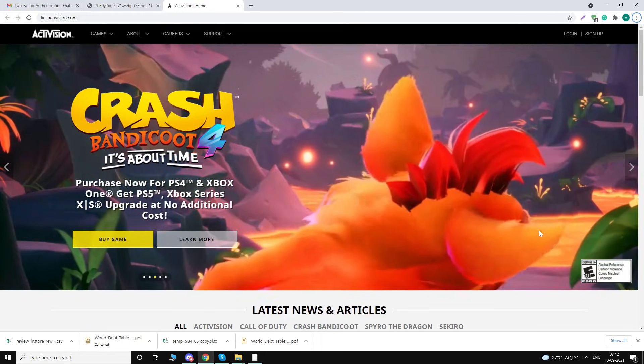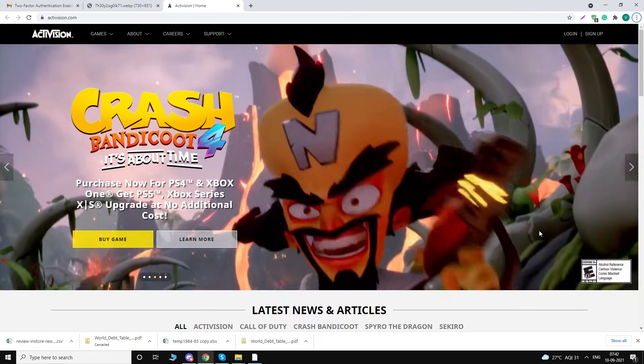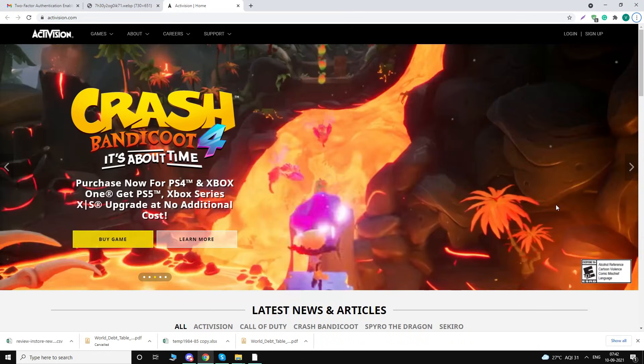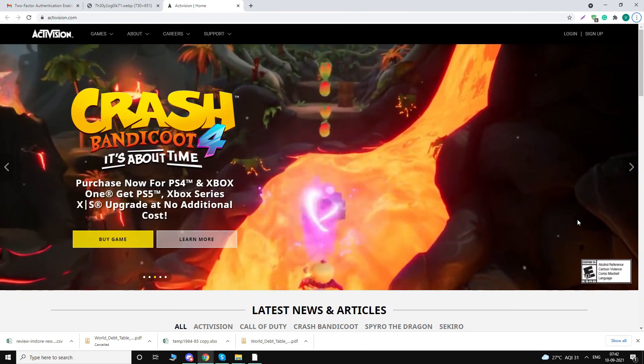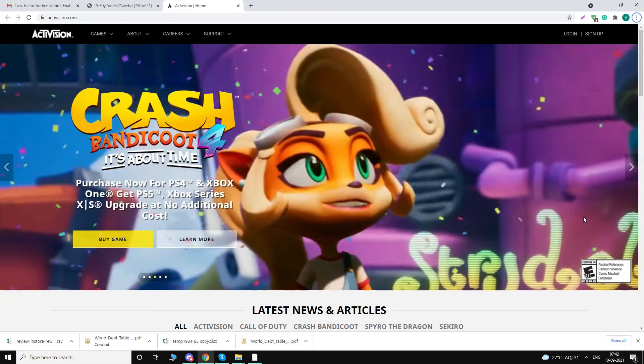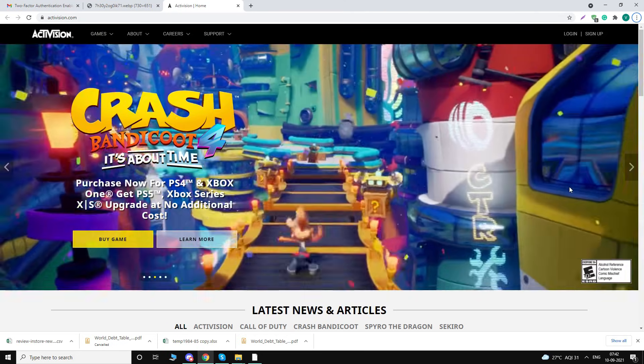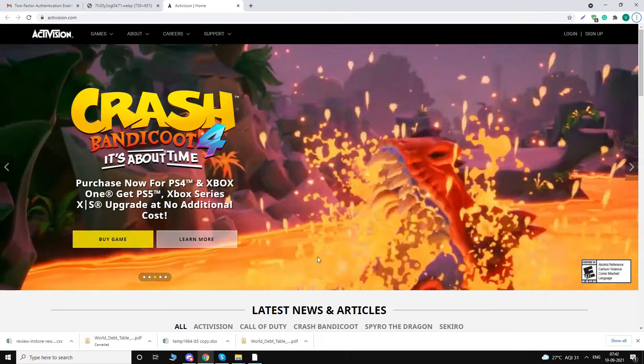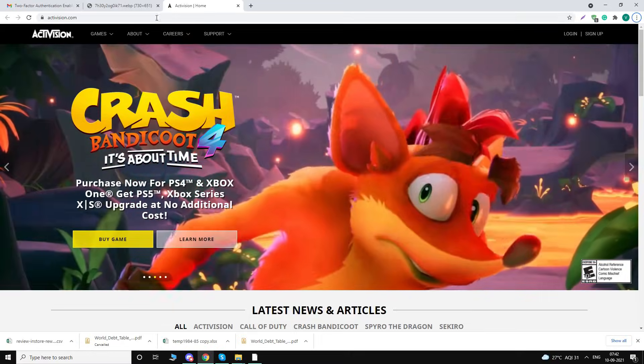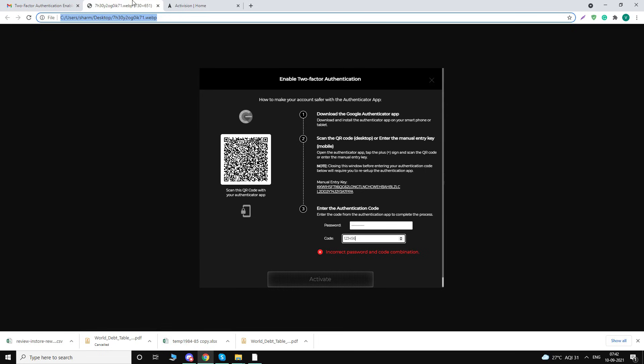For Warzone, only then it will work. So I'm going to guide you through these steps how to enable that. And the major issue that I faced during enabling it was this incorrect password and code combination error. So I'm gonna guide you how you can skip that error. So first of all, to enable 2FA, either you can go to callofduty.com, but I will recommend...